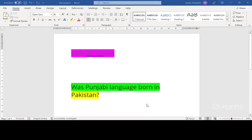Now, Punjabi is basically an Indo-Aryan language of the Punjab region of Pakistan and India. I would guess roughly there are about 115 million native speakers of the language.